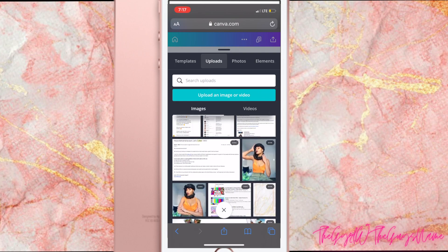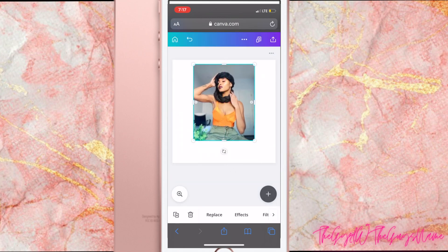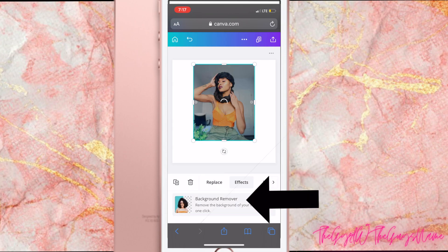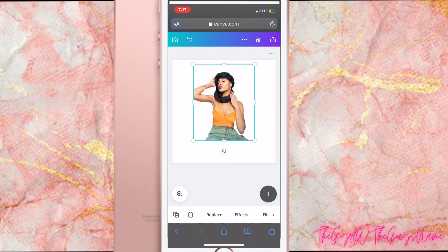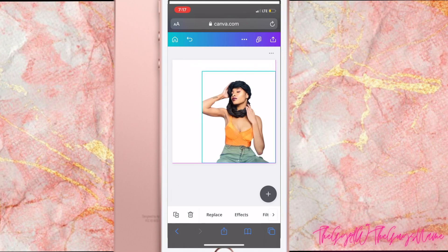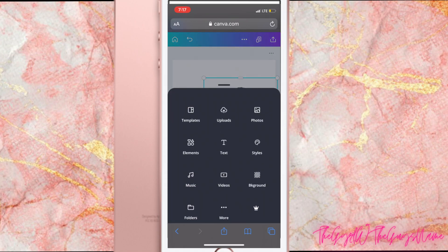I'm going to choose an image that I already uploaded. I'll just enlarge it and crop it to my liking, then you're going to hit Effects and then Background Remover, and literally in one click it erases your entire background. I want to show you what you can do on the app, on the web browser, and on your desktop.